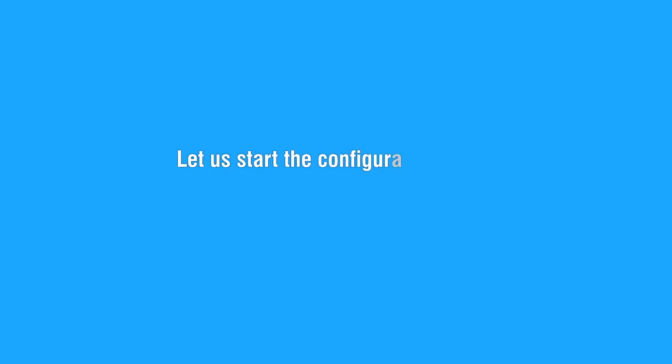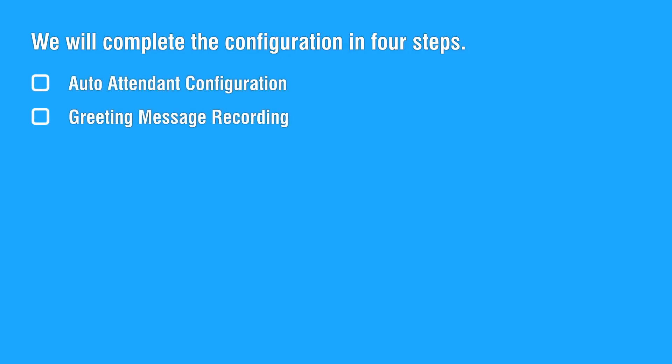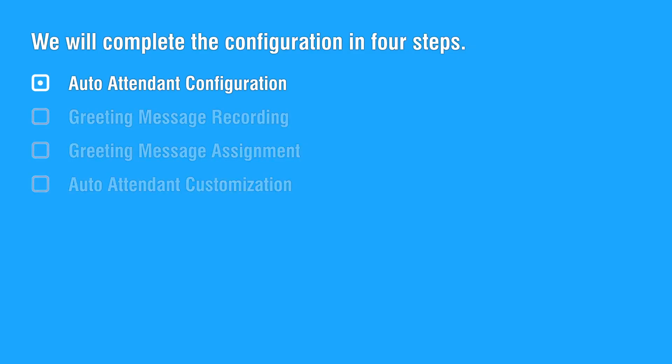Let us start the configuration. We will complete the configuration in four steps: auto attendant configuration, greeting message recording, greeting message assignment, and auto attendant customization. Let us start with the first step.